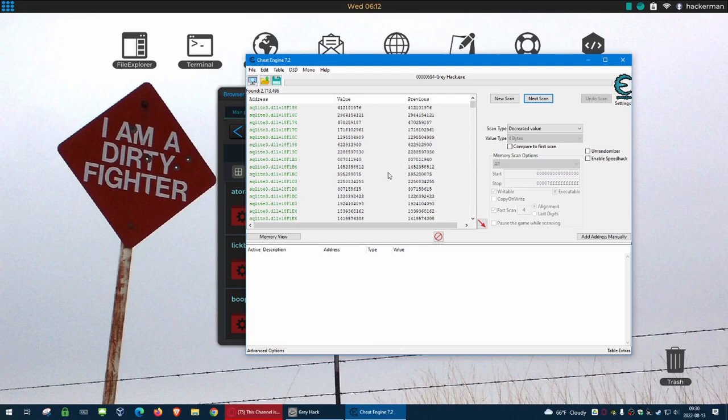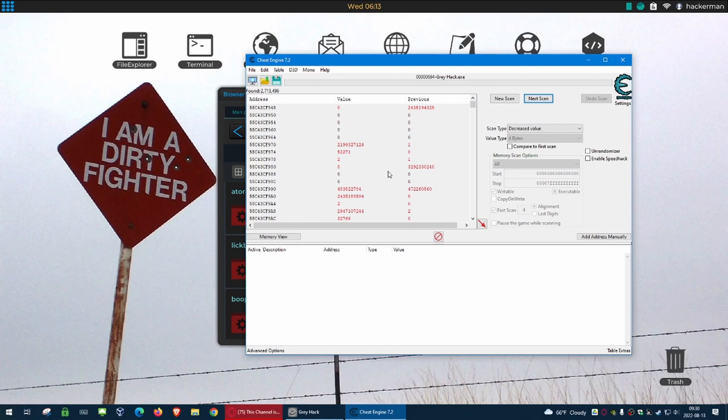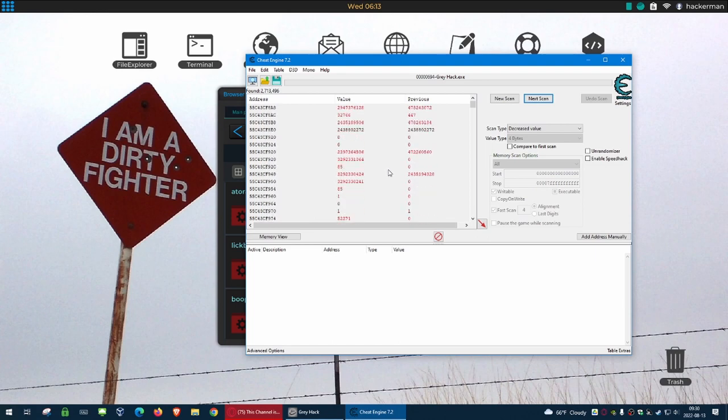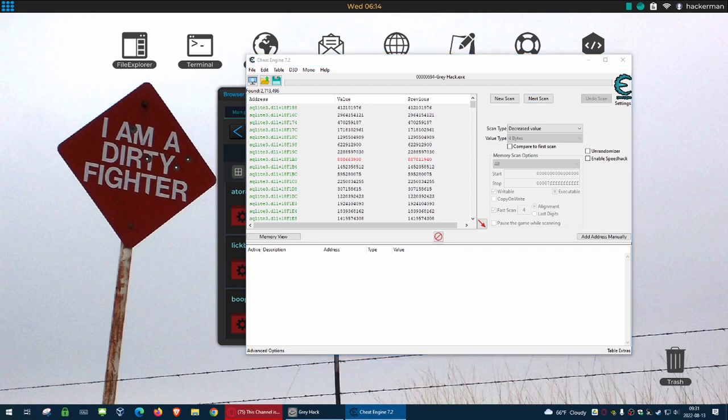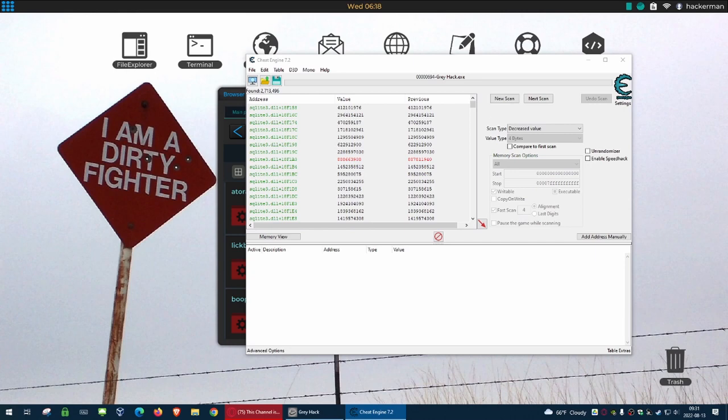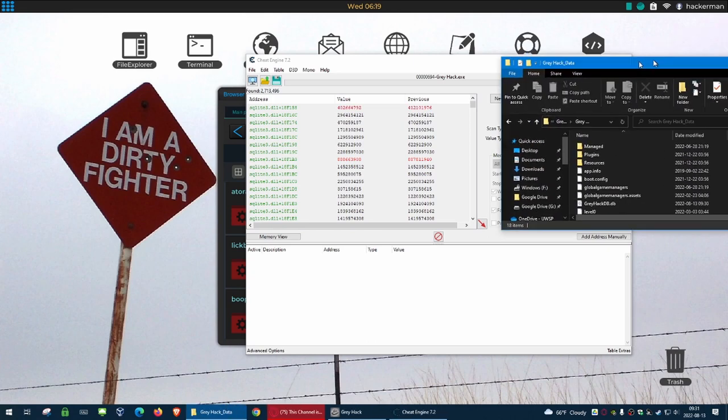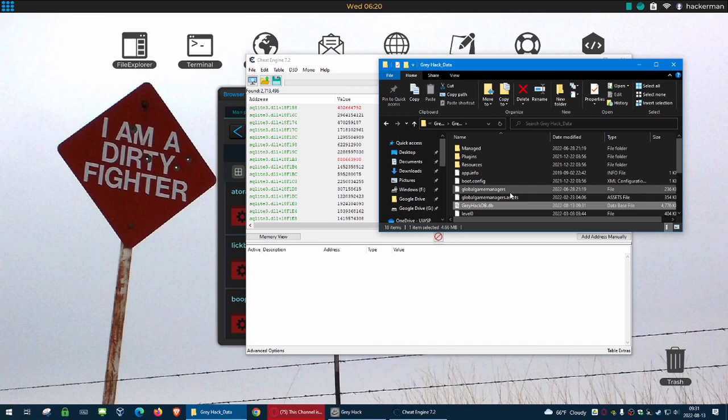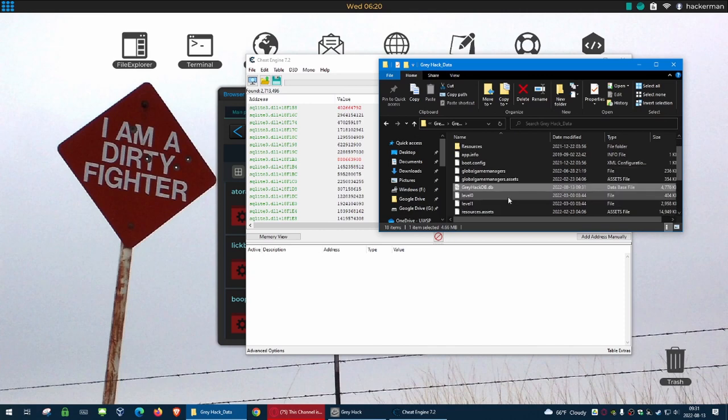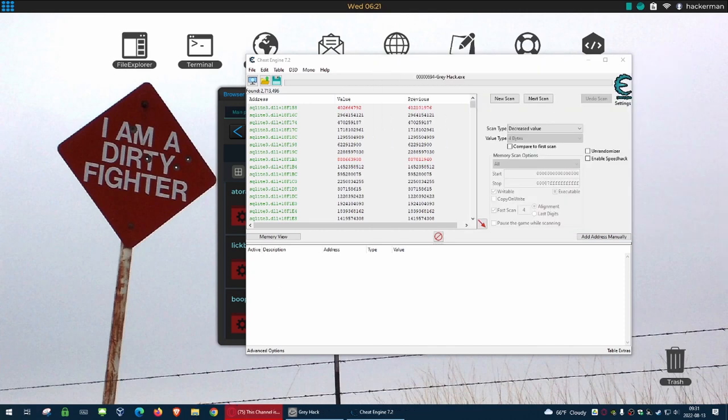So we're just going to go with a less precise search and just do a general decreased. Next scan 2 million. Oh, is it running SQLite in the background? Is that what's happening? I don't remember it doing that, but I'm no longer entirely sure that I actually looked into it. I'm going into game files right now. These values may not be stored in memory at all. It might be stored in a database. And I do see here, there's a gray hack DB file.